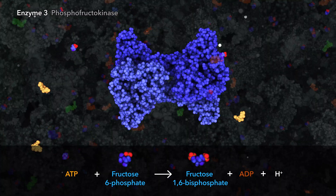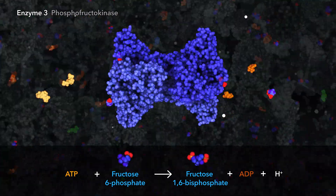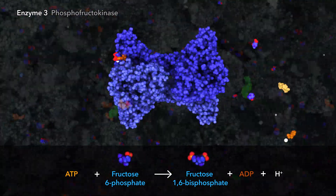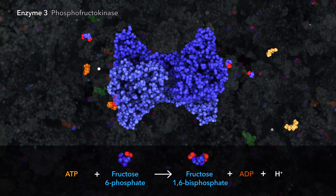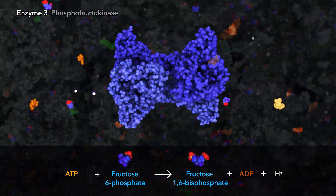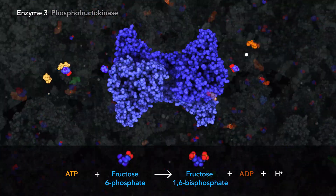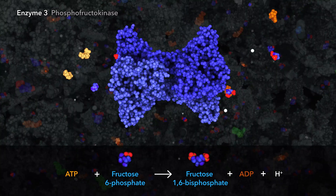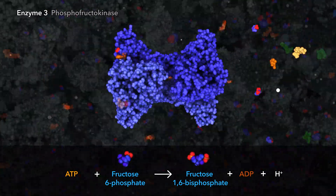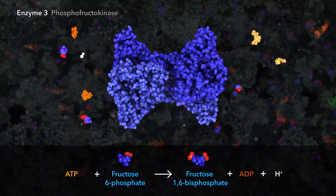The third enzyme uses a second molecule of ATP, creating fructose-1,6-bisphosphate. The sixth carbon sugar is now ready to be broken apart.